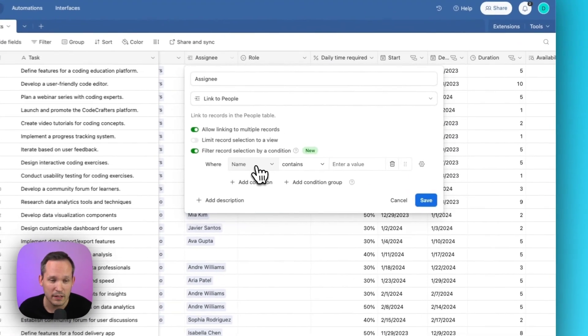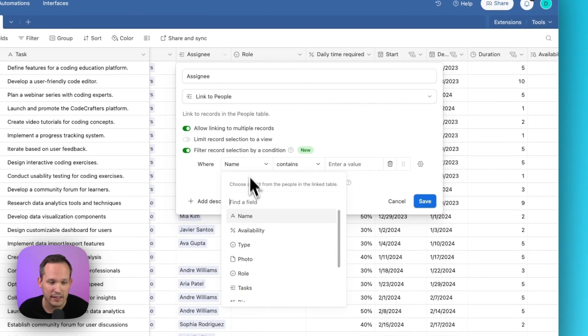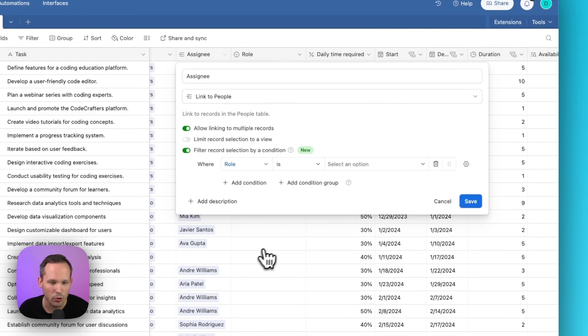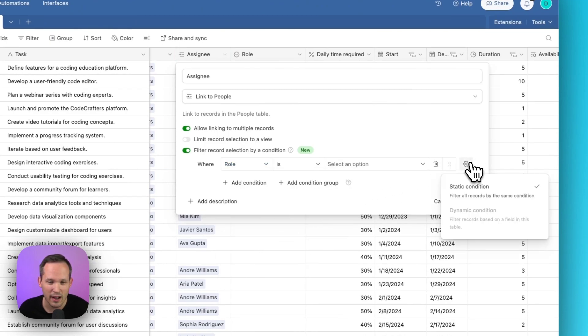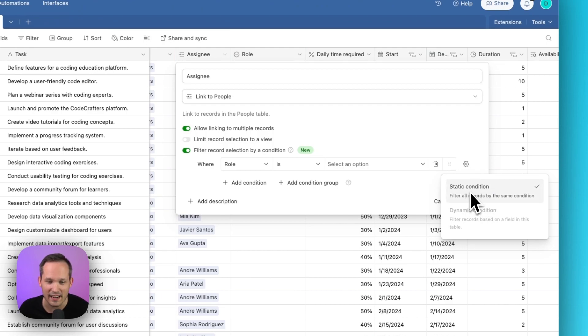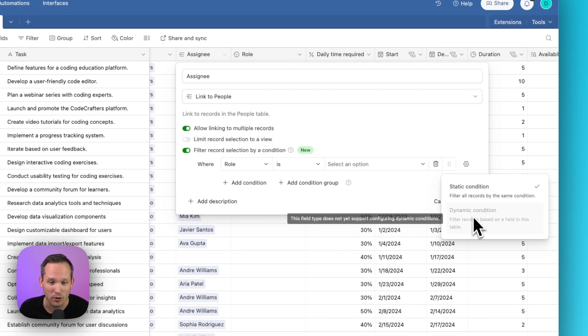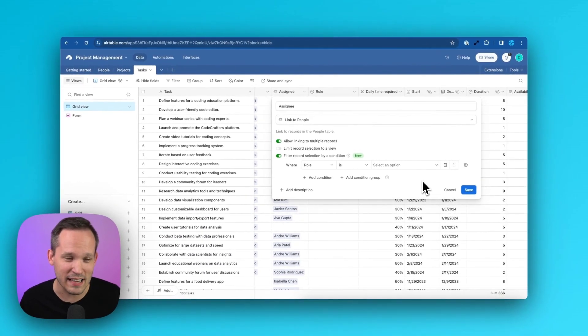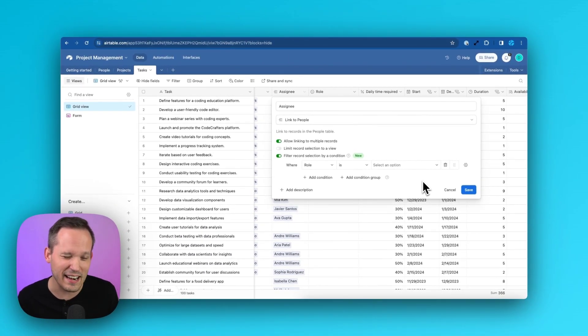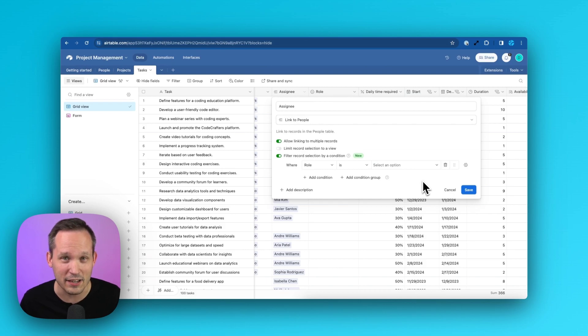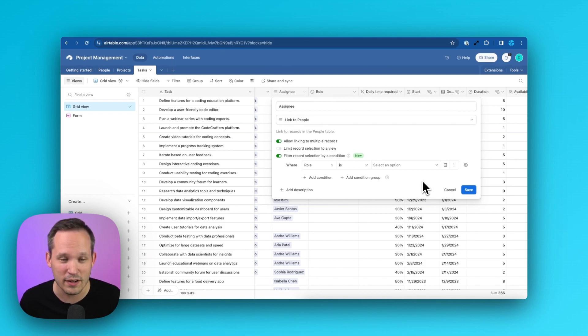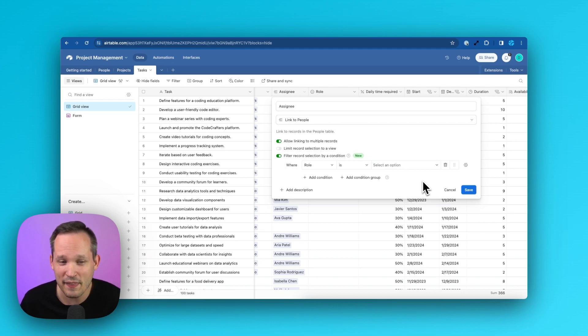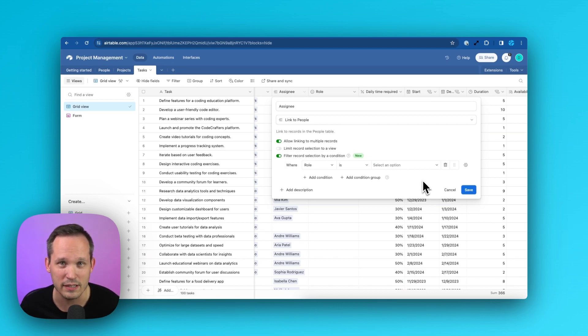We do have the ability to add a condition and select that role field. But unfortunately, if you click that gear icon, you only have the option here of a static condition. It does not yet support a dynamic condition. I think this is kind of a bummer because I would guess that after linked records and users, that probably most people are going to want to use single selects to be able to have this dynamic filtering. And that's something that's not currently supported today.